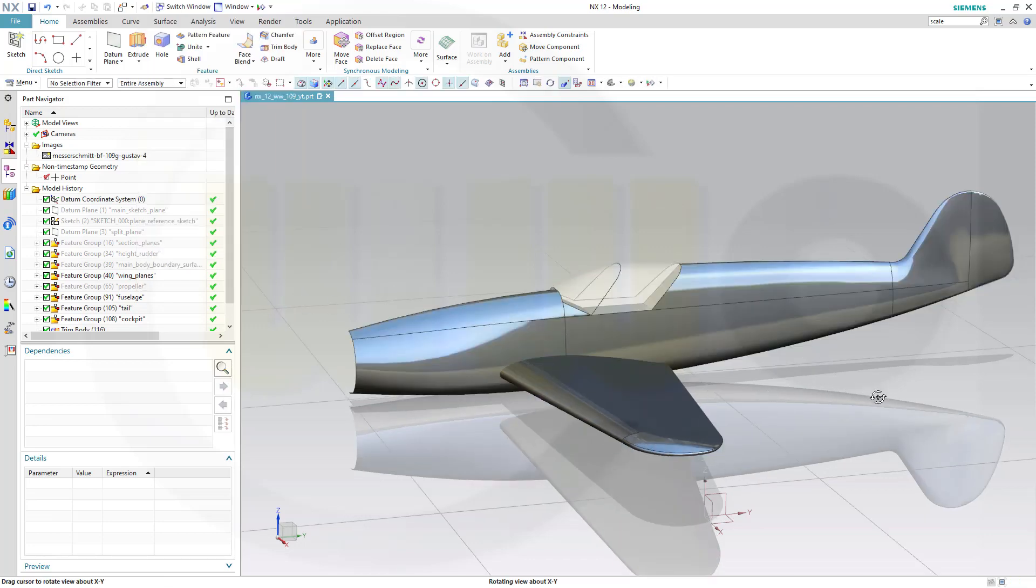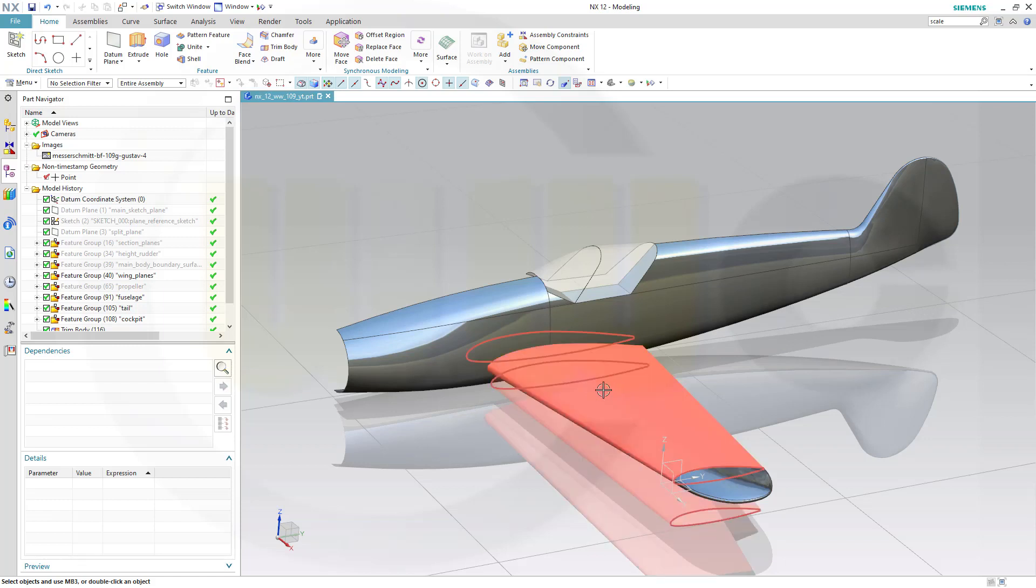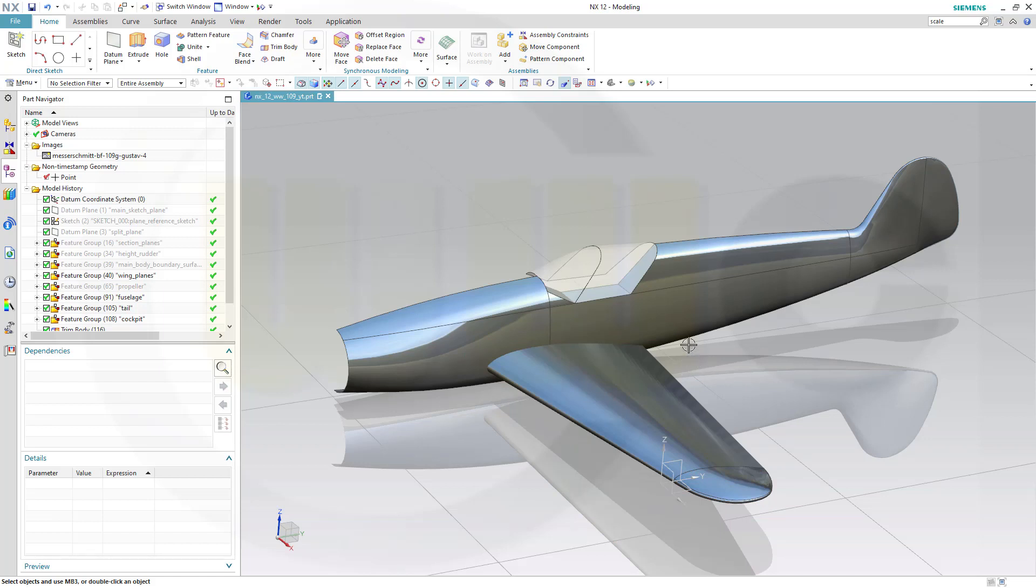Now you could model that height rudder from the beginning, but I want to save time so I will just scale that wing here. I will Extract it, Non-Associative, and then make it smaller.